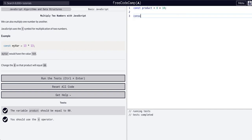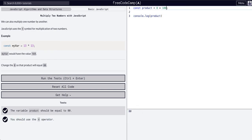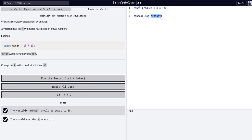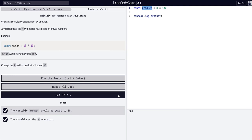Once again, if we console.log product, we're going to get 80. And if we change this to 100, we're going to get 800. Whatever the product of these two are is stored in product, and we can refer to it because it is a constant variable.